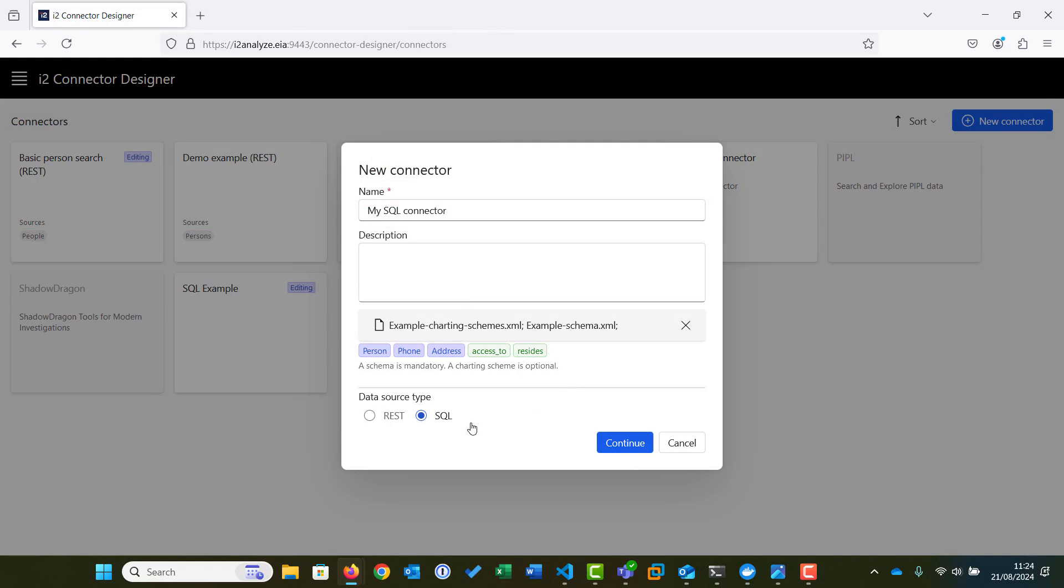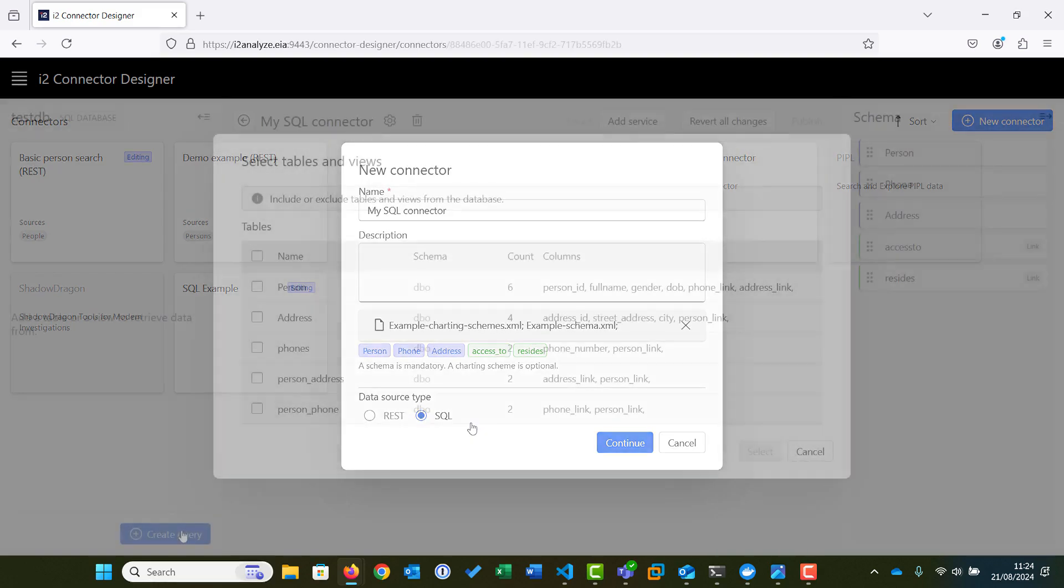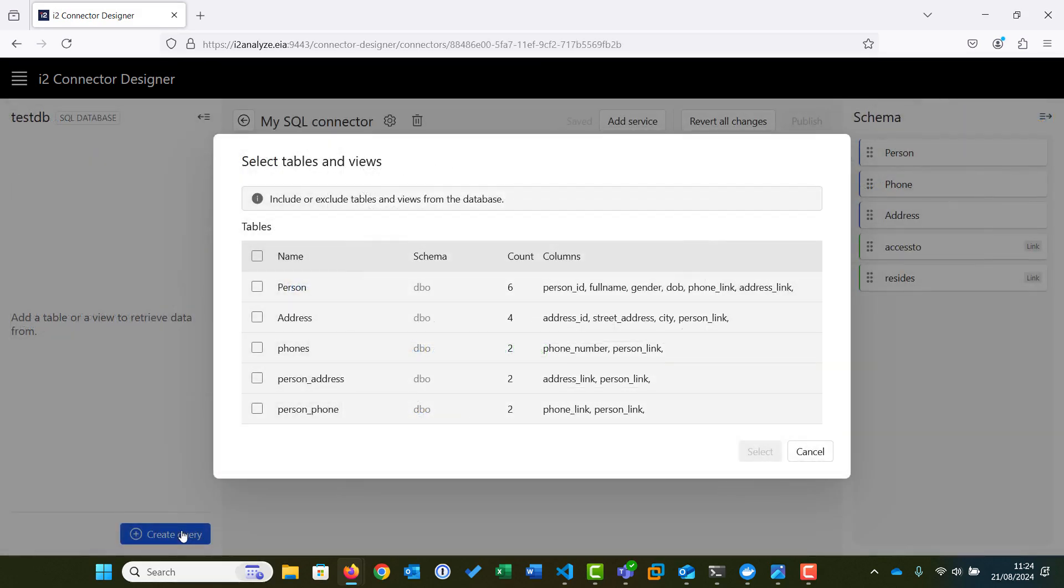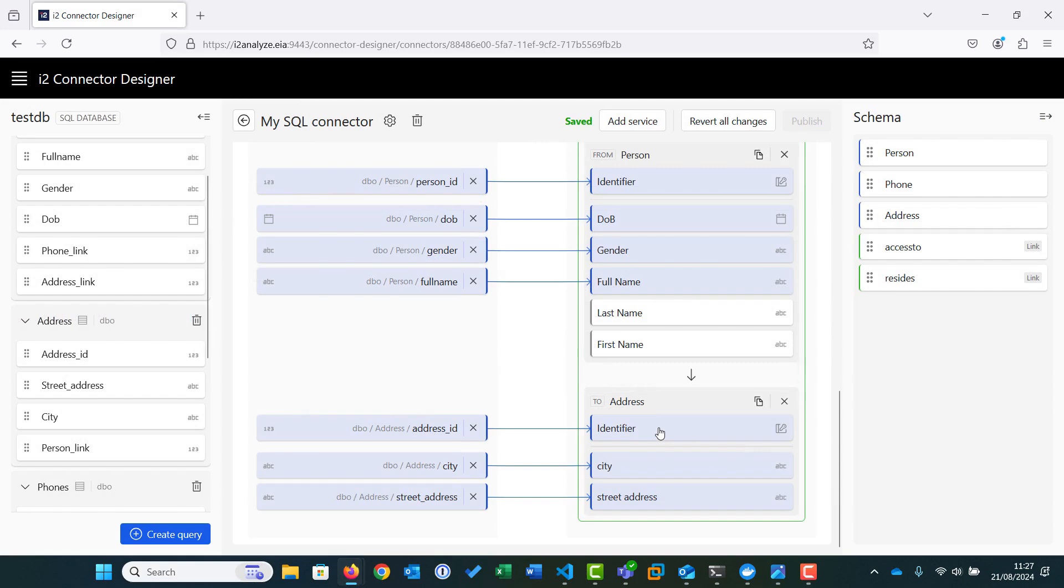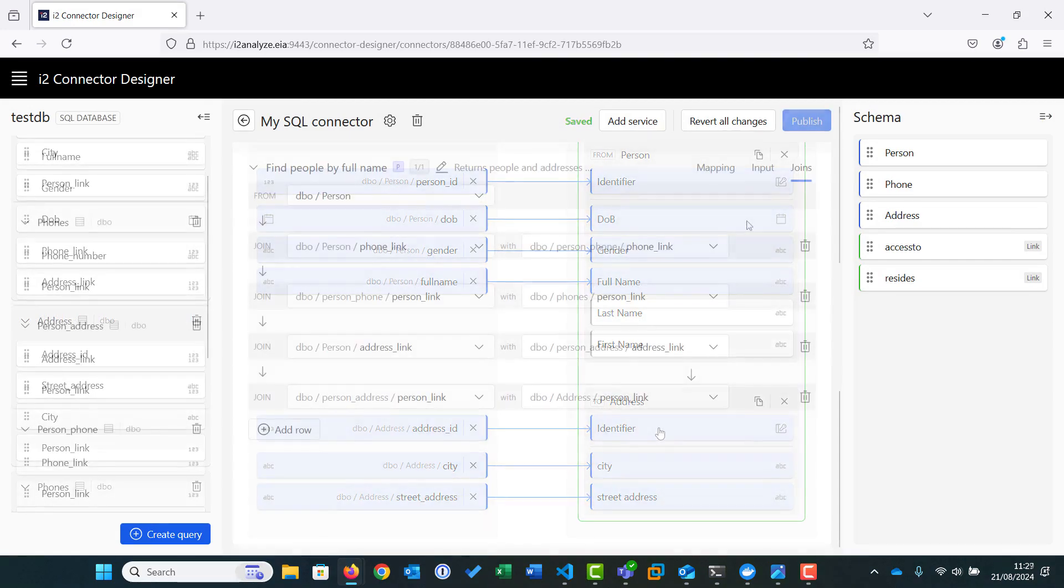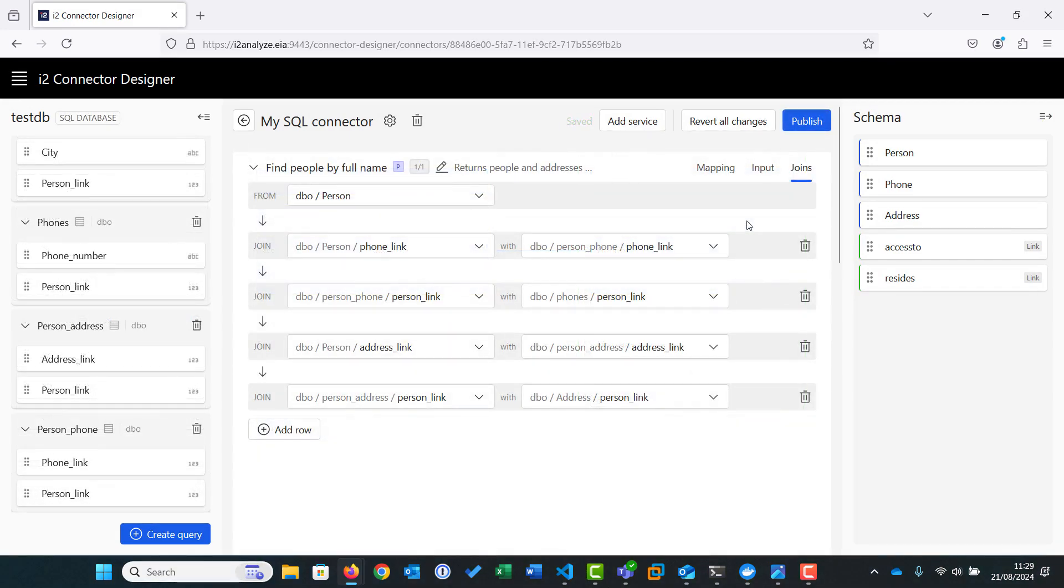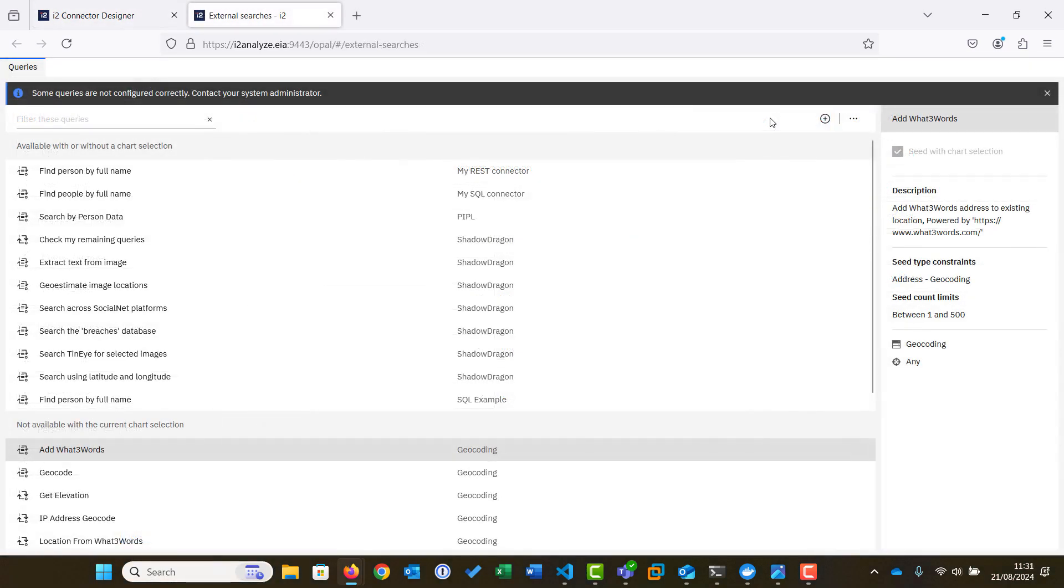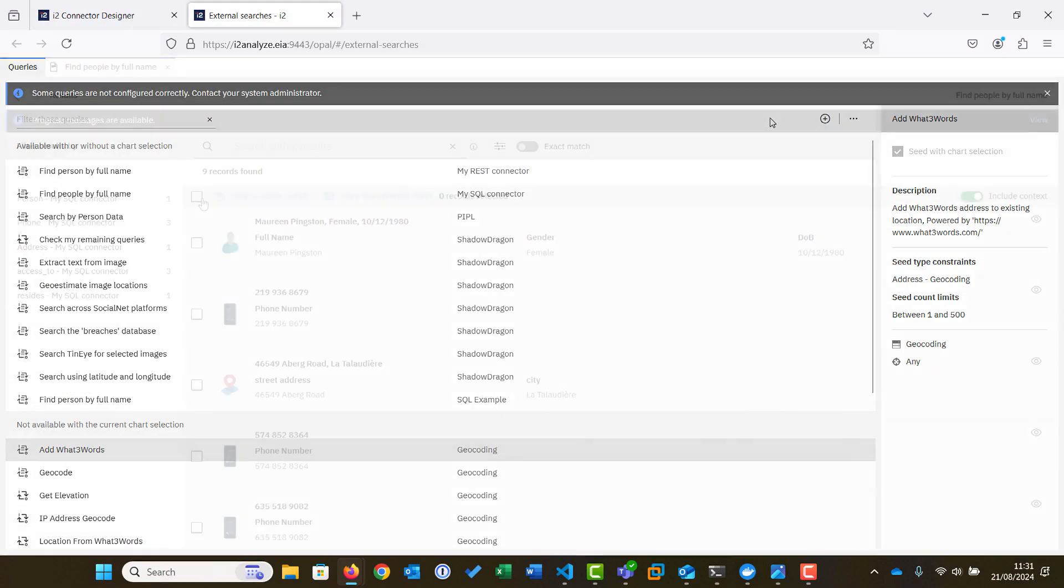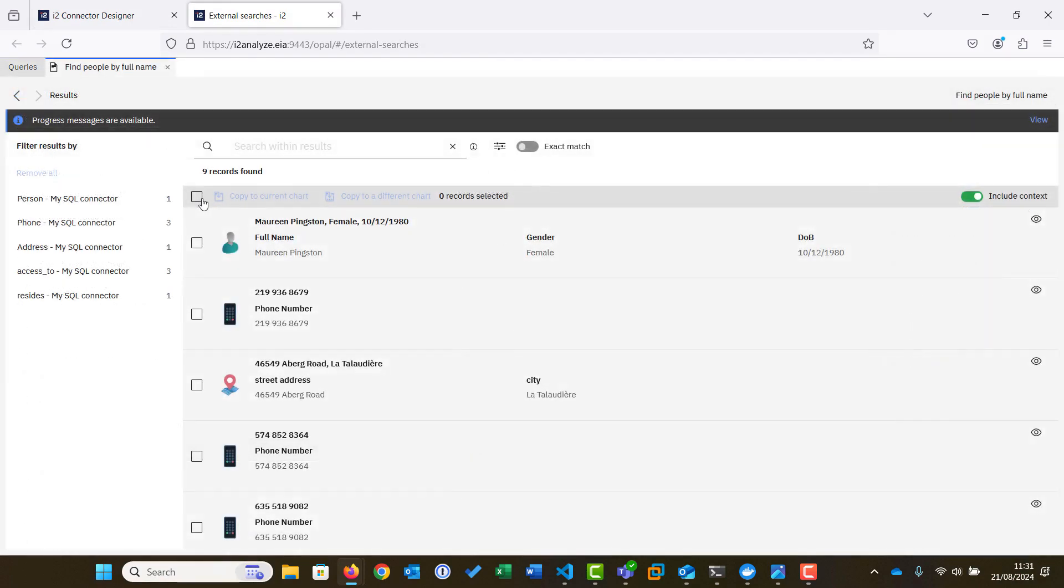In summary, in this video we've looked at how to set up a connector for a SQL data source in Connector Designer. We've selected the tables we wish to retrieve the information from and mapped the fields to the properties in the schema. We've looked at how to configure the joins between the SQL tables so that we could retrieve associated information, and then published the resulting connector. We hope that these videos have been helpful and you can now make a start at creating your own connectors for SQL or REST data sources.